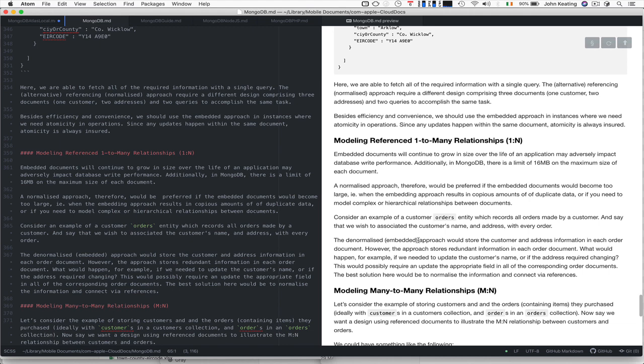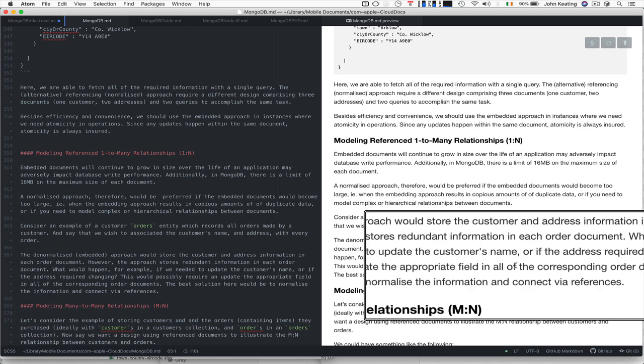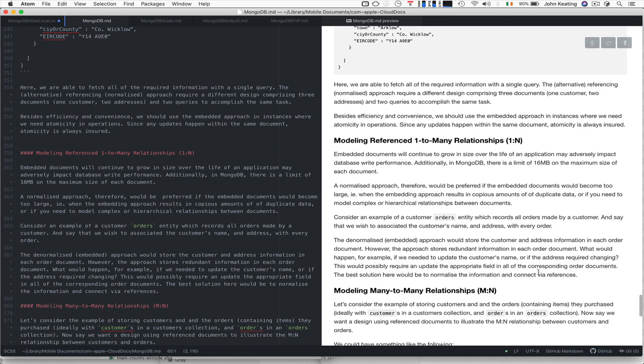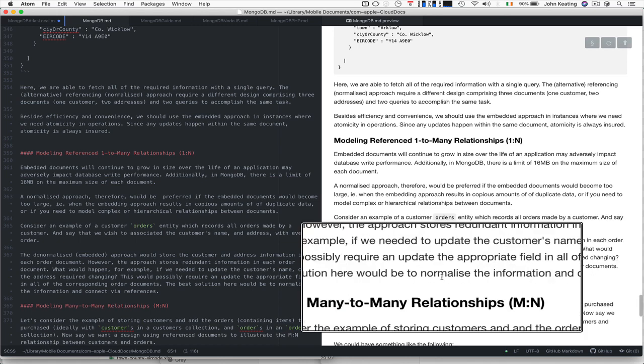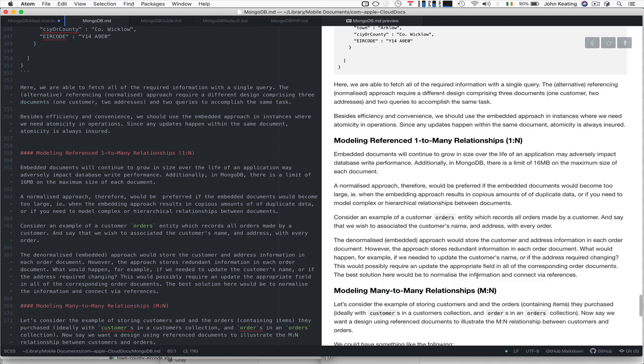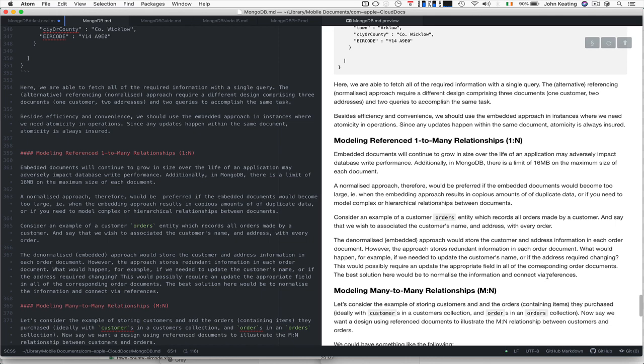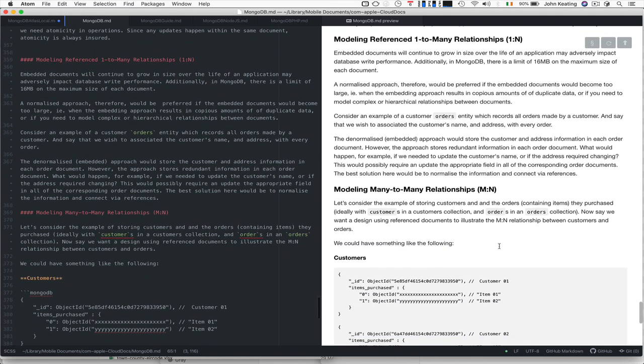If you look at an example of a customer with orders that records all orders made by a customer, and we want to associate the customer's name and address with every order, the denormalized embedded approach would store the customer and address information in an order document. However, this stores redundant information in each order document. What happens if we need to update the customer's name or address? It would require an update to the appropriate field in all corresponding order documents. The best solution would be to normalize the information and connect via references.